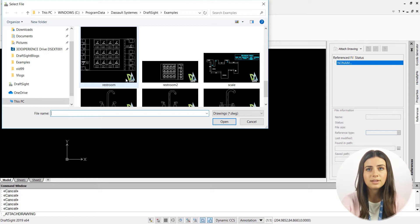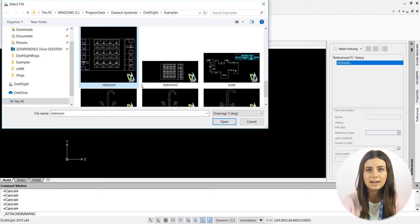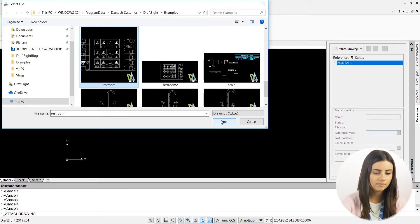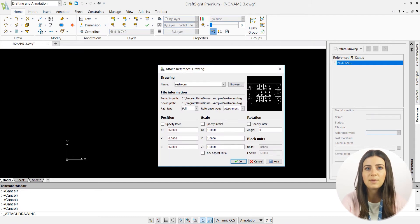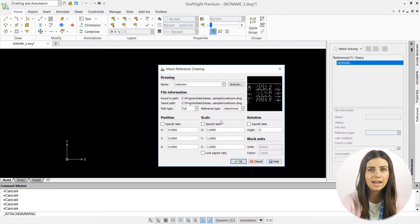Lastly, press Open and an Attached References Settings window will appear, allowing you to specify your path type, reference type, position, scale, and rotation.